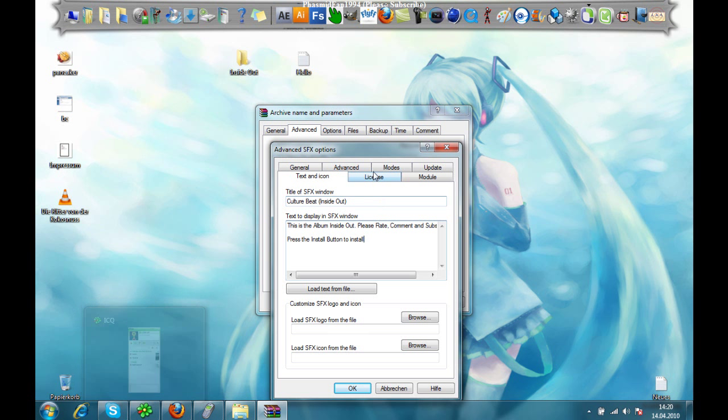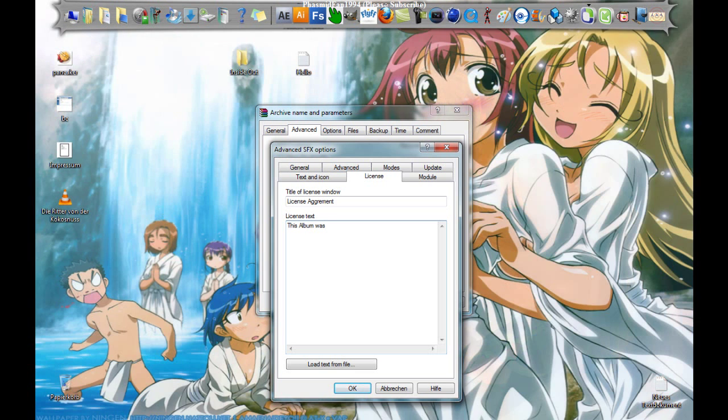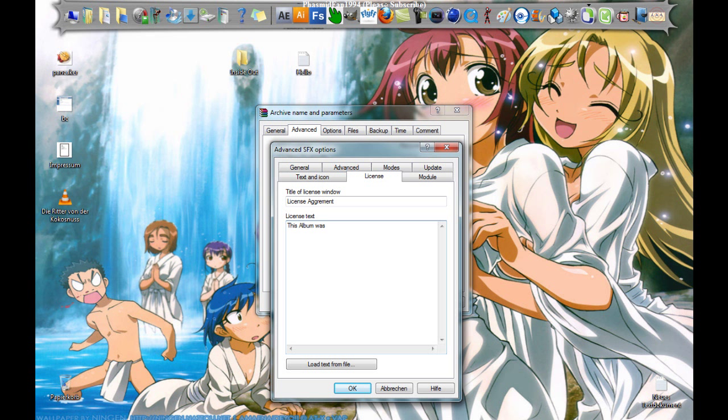And here you can set a logo and an icon. And now go to License and the title of this window is License Agreement.